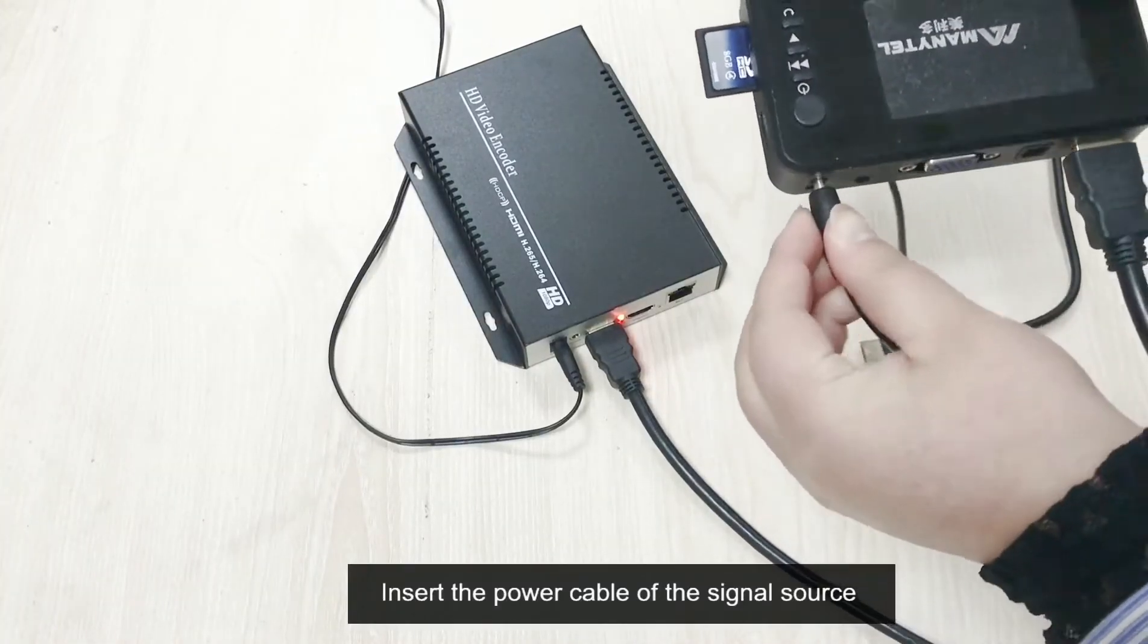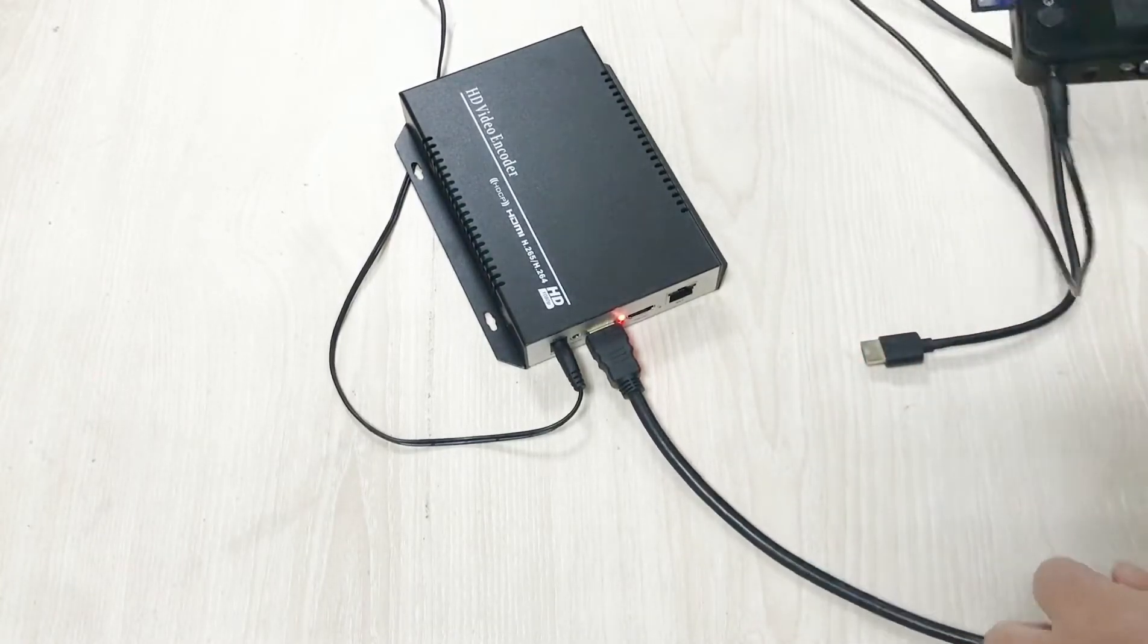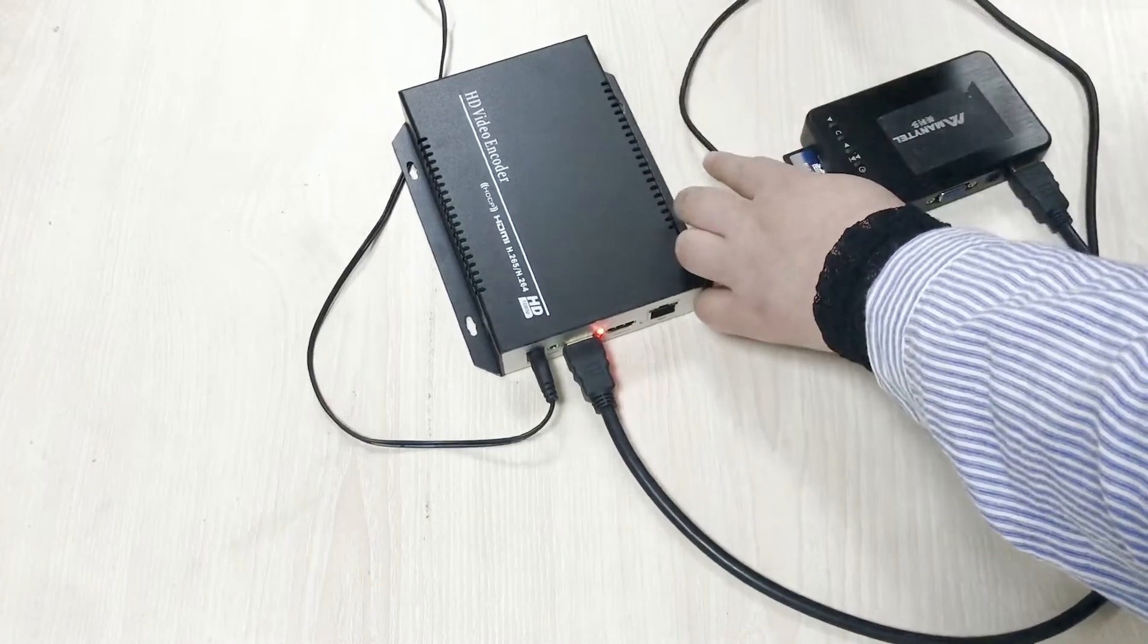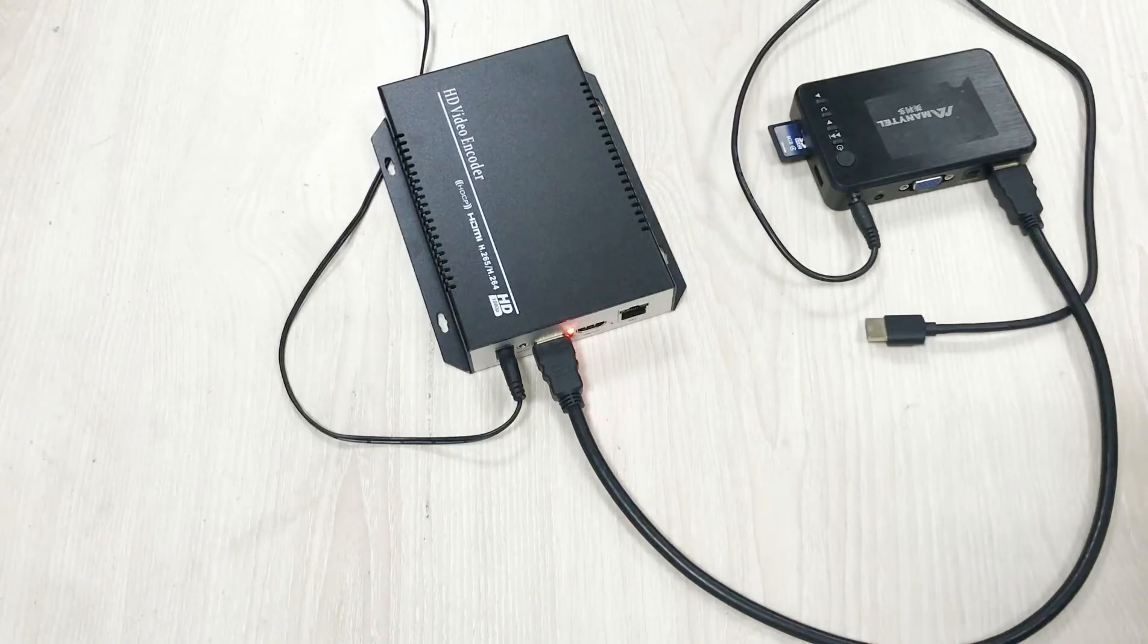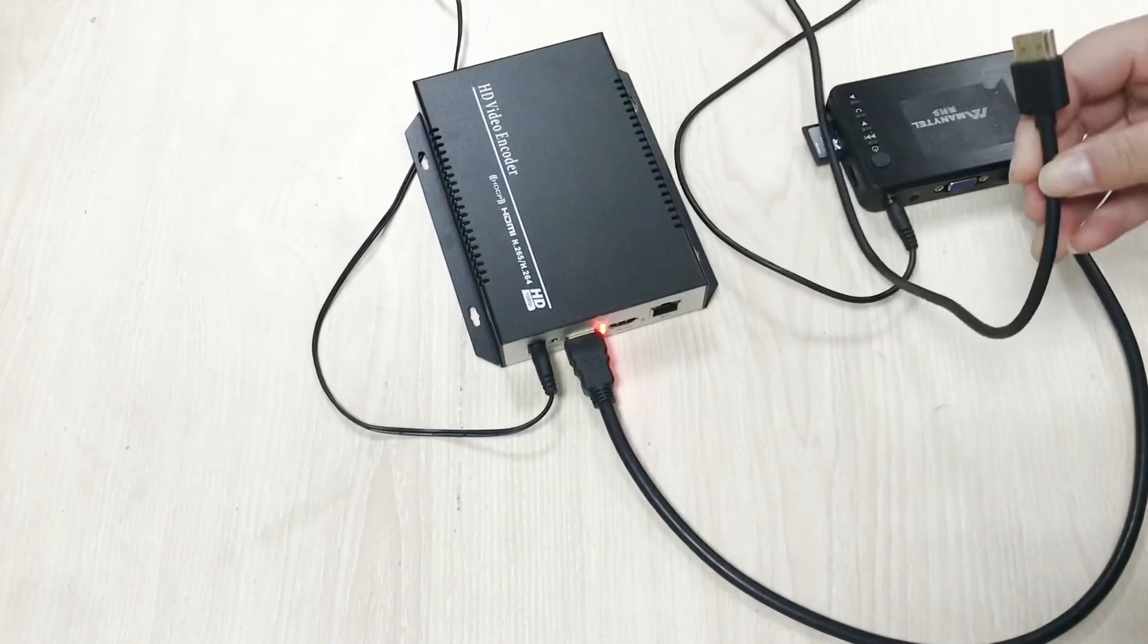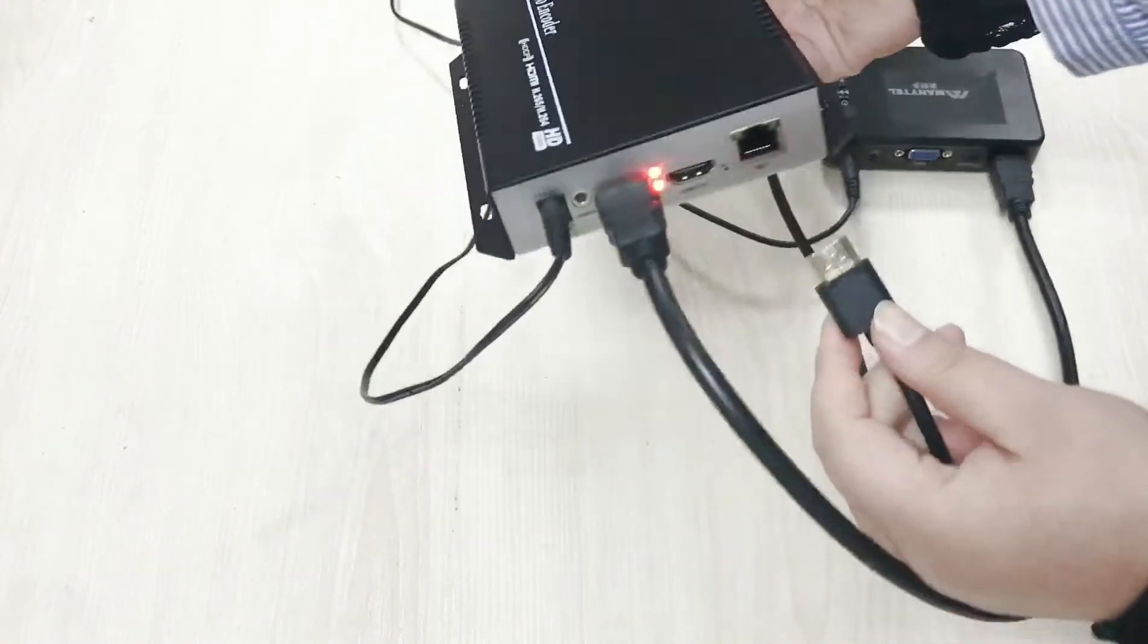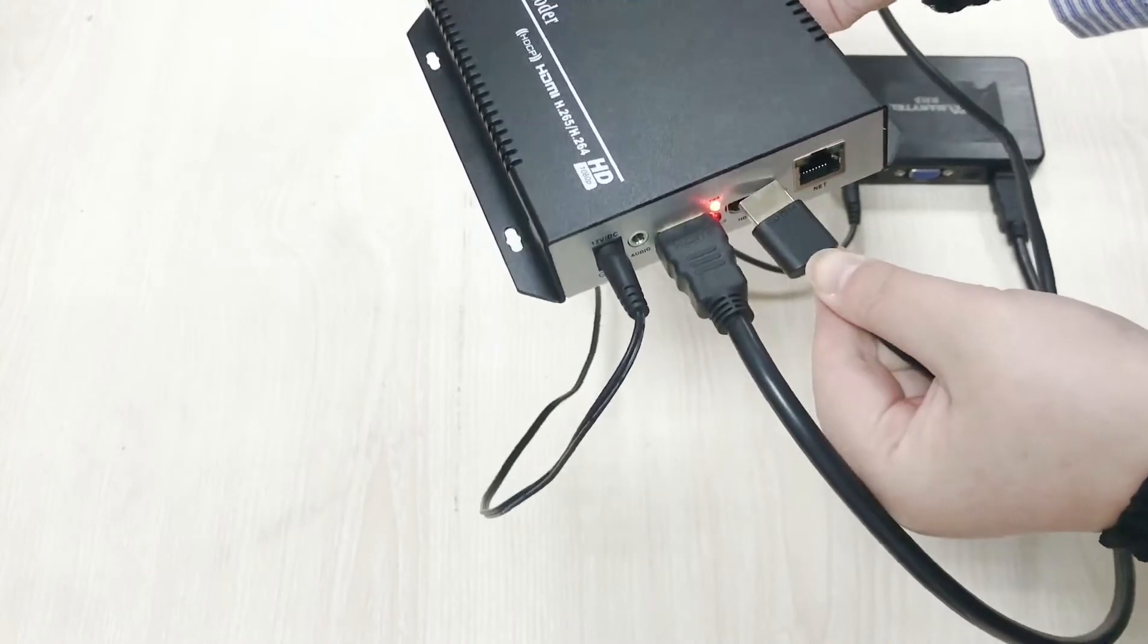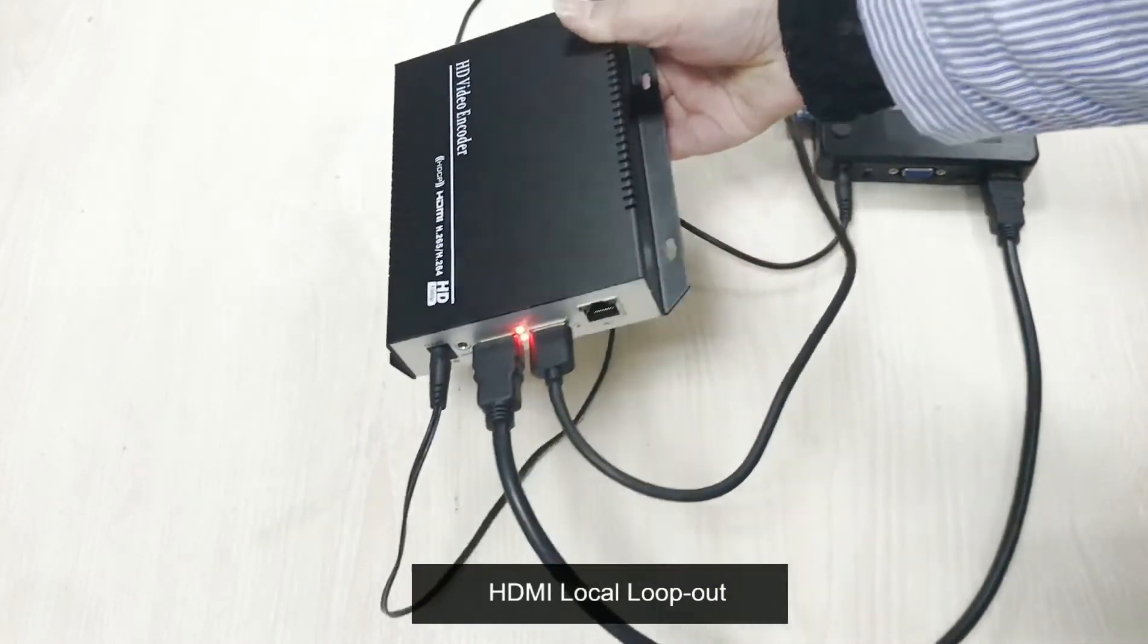Insert the power cable of the signal source. Insert the power cable to the LED HDMI local loopout.